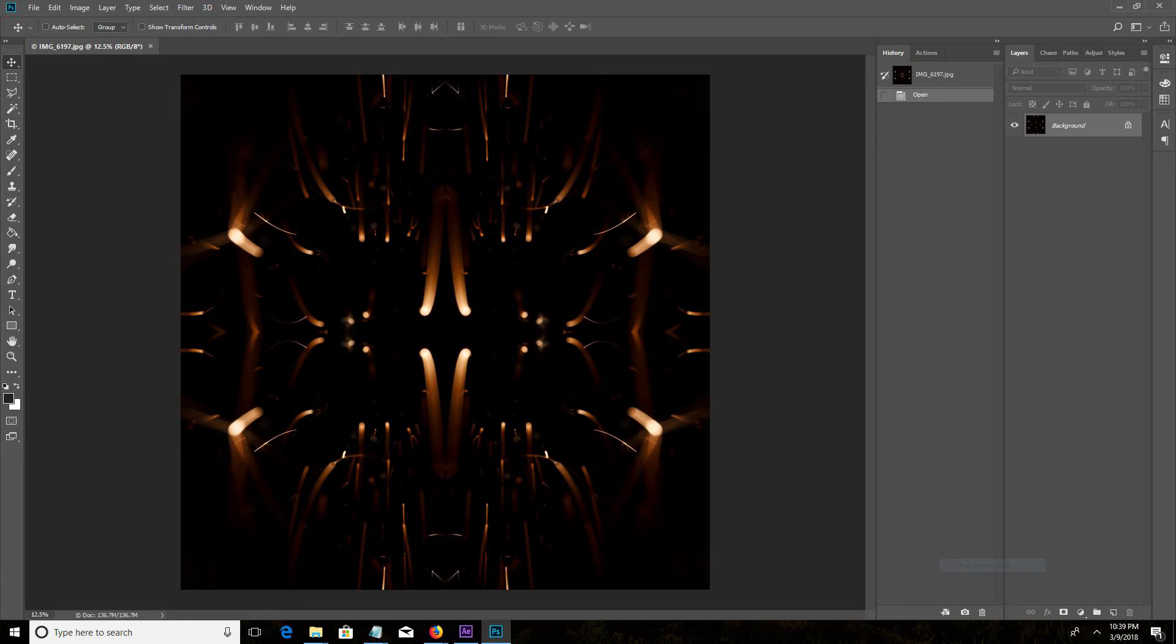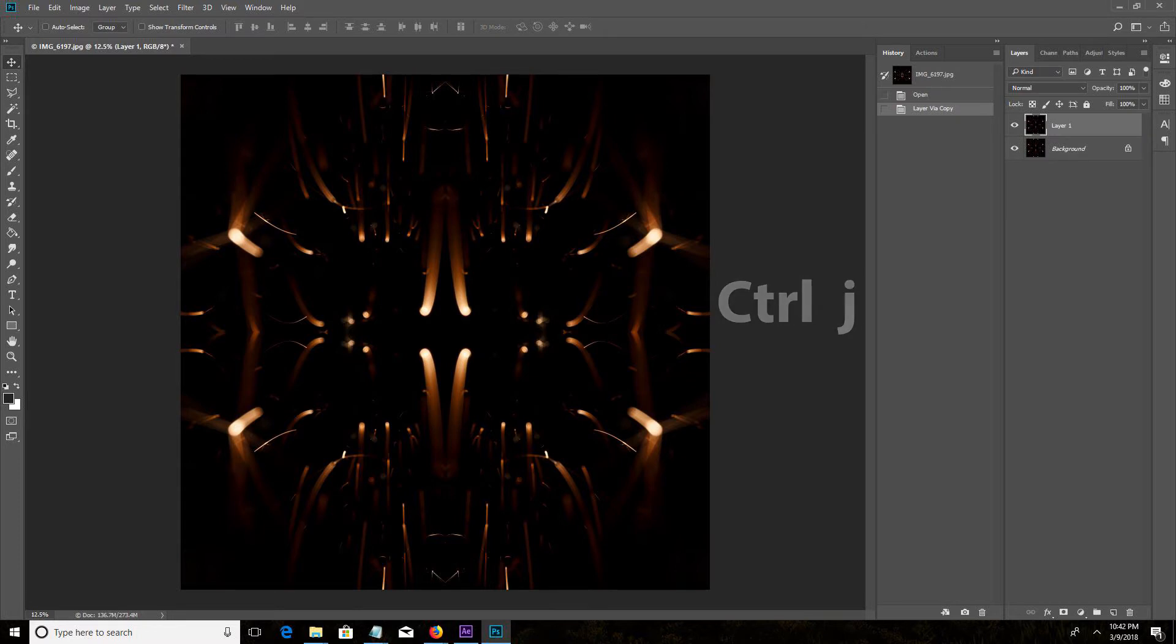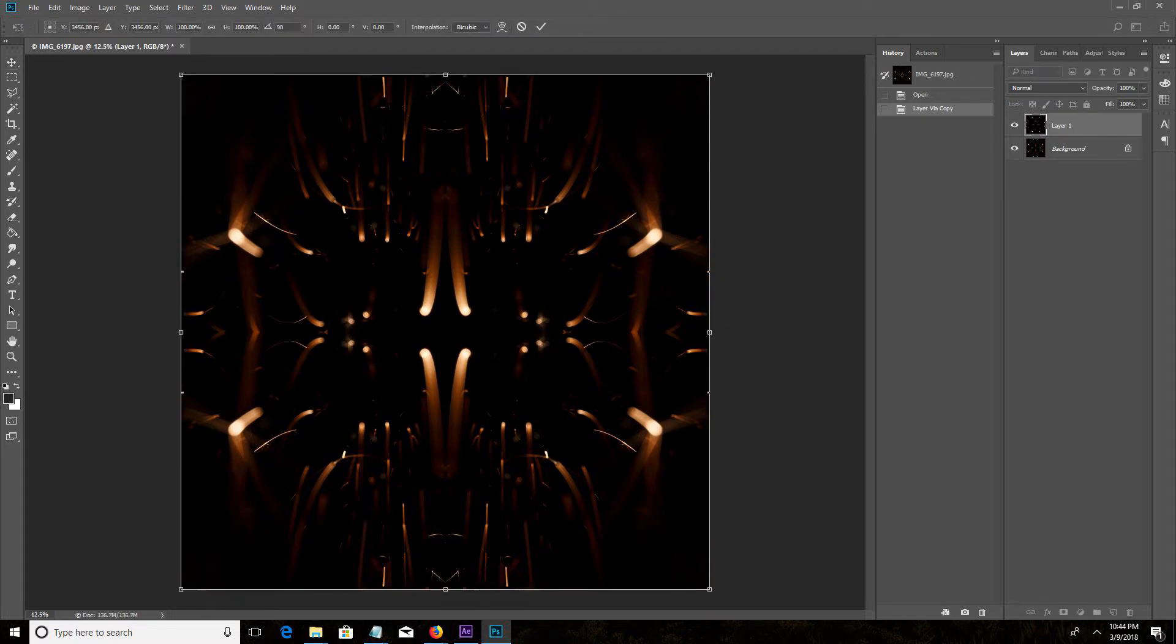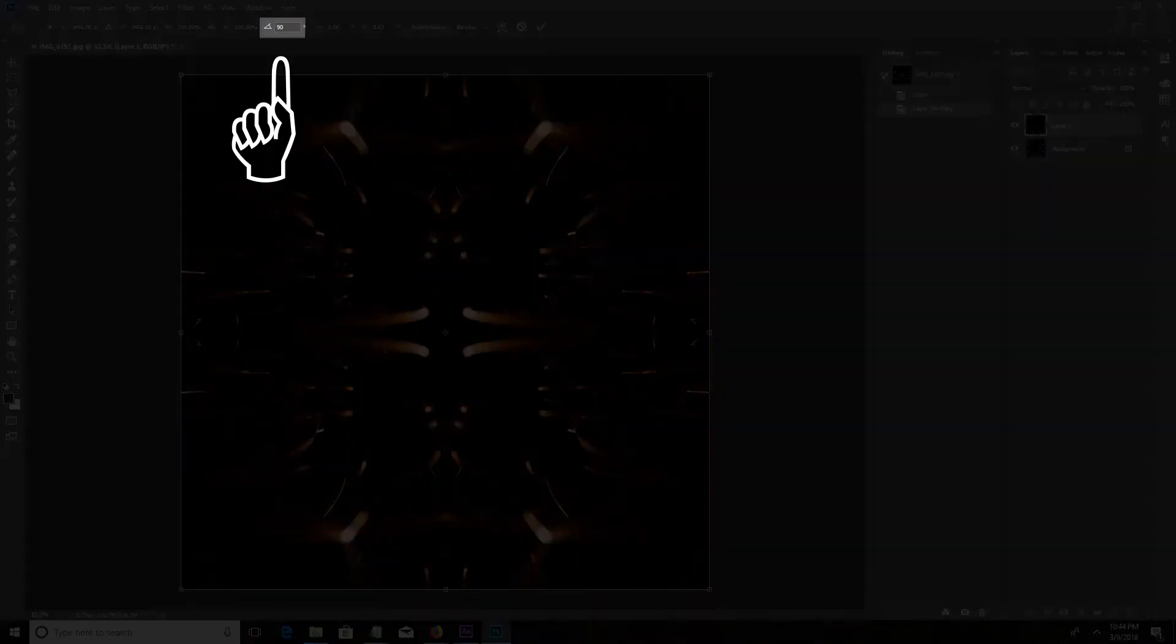Open your photo in Photoshop and duplicate the layer. On a PC you can hit Ctrl J. Rotate the new layer 90 degrees. I use Ctrl T and then type the number at the top.